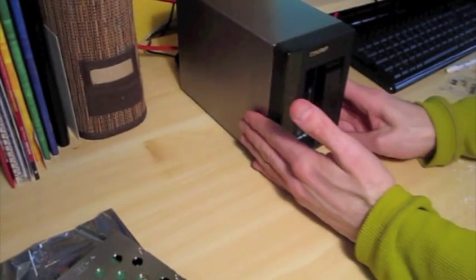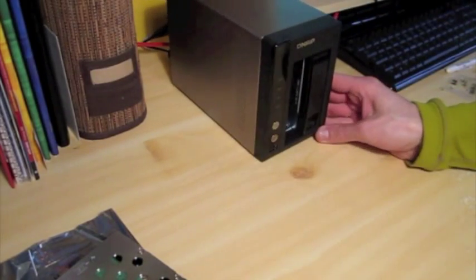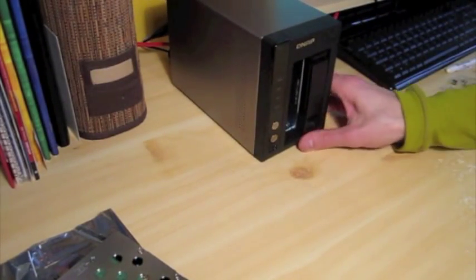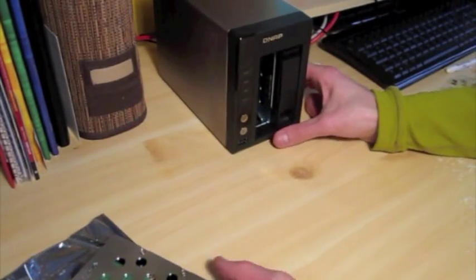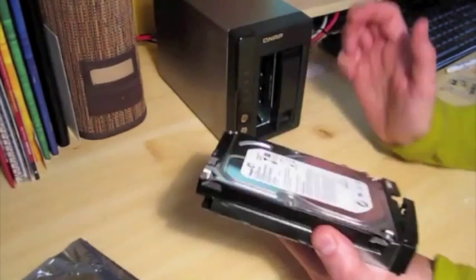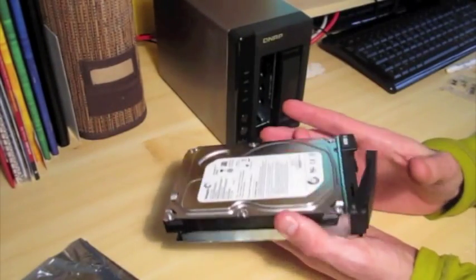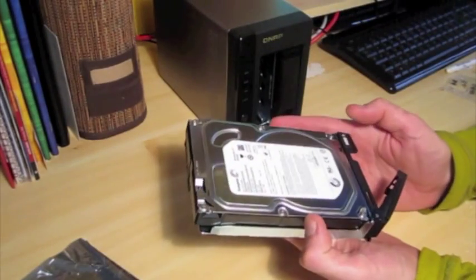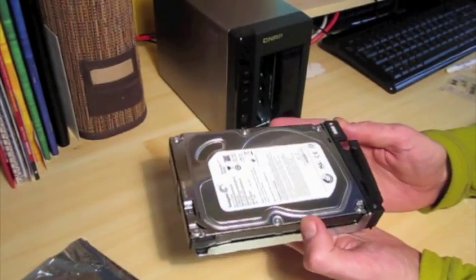Now these are hot-swappable drives, but as is normal recommendation, if you don't have to hot-swap them, don't. Always shut the power off first.